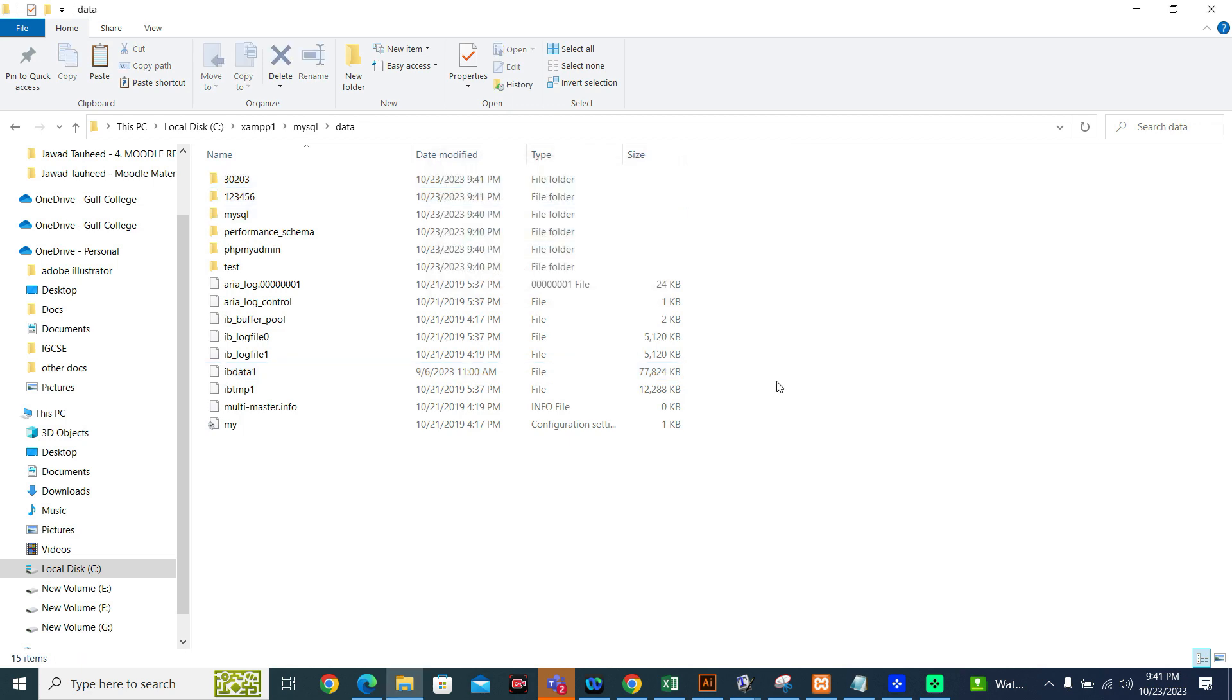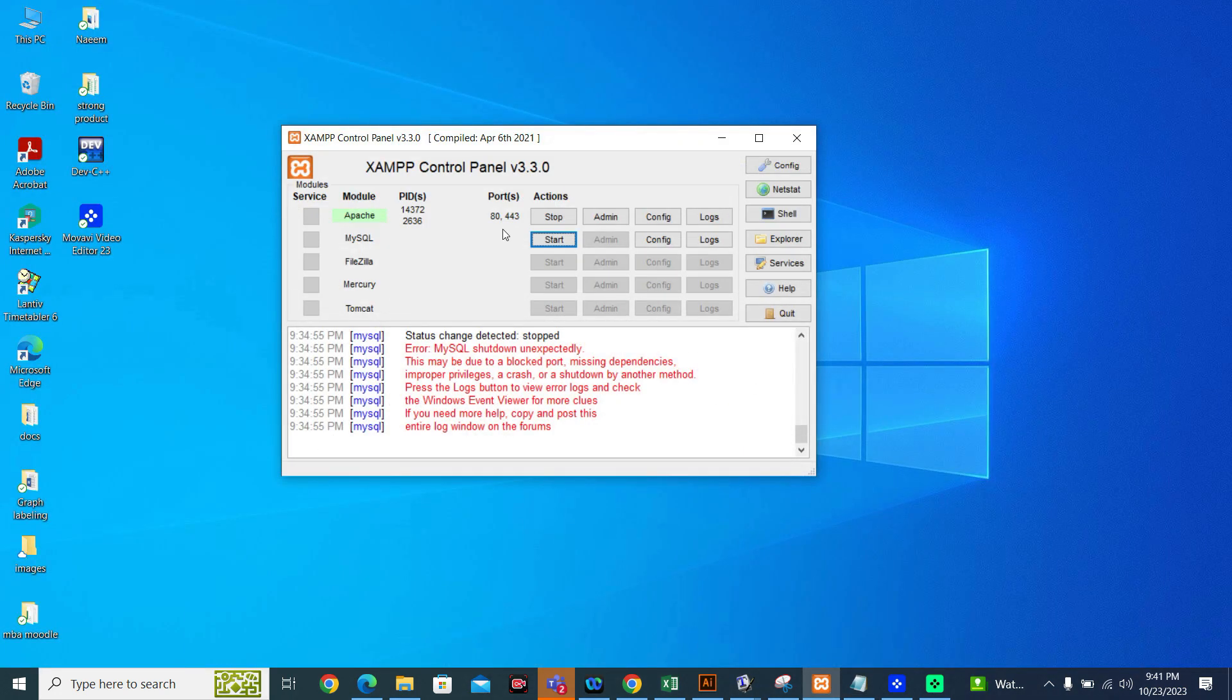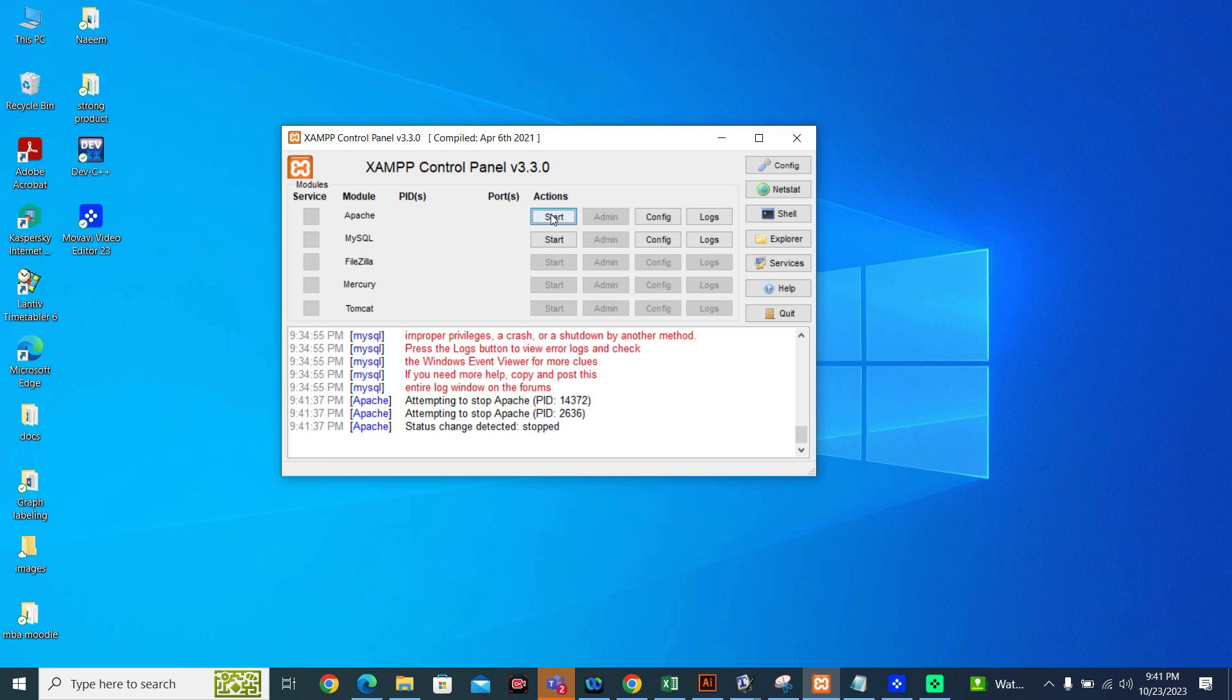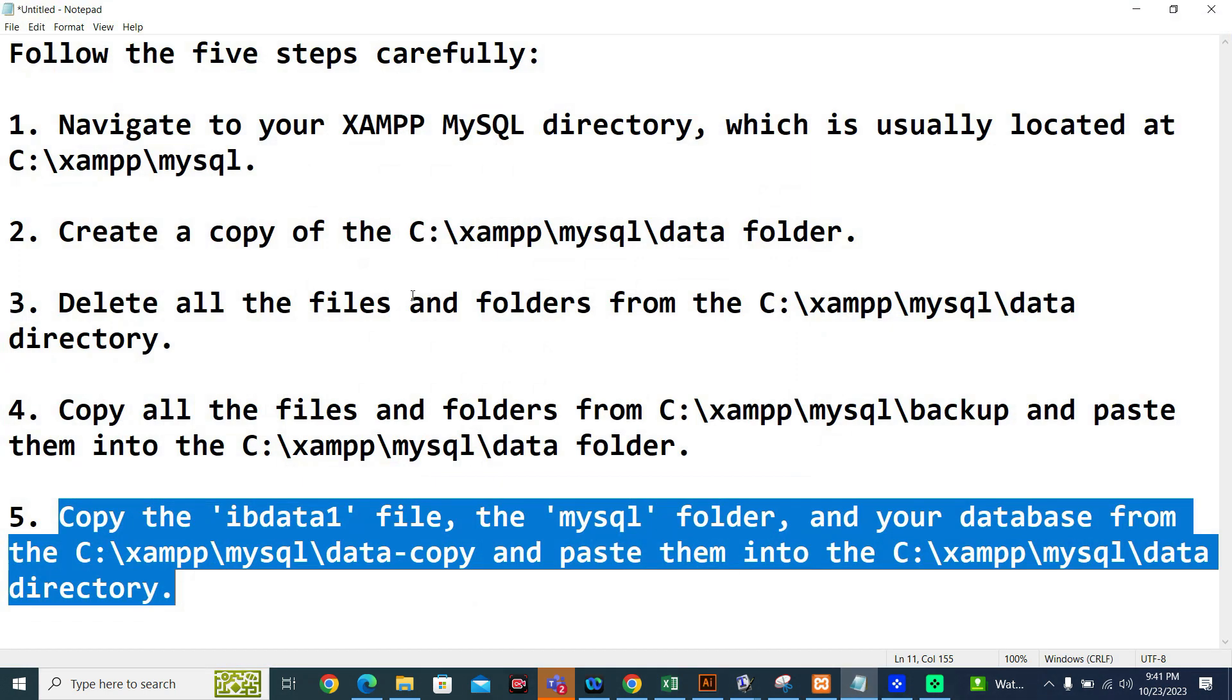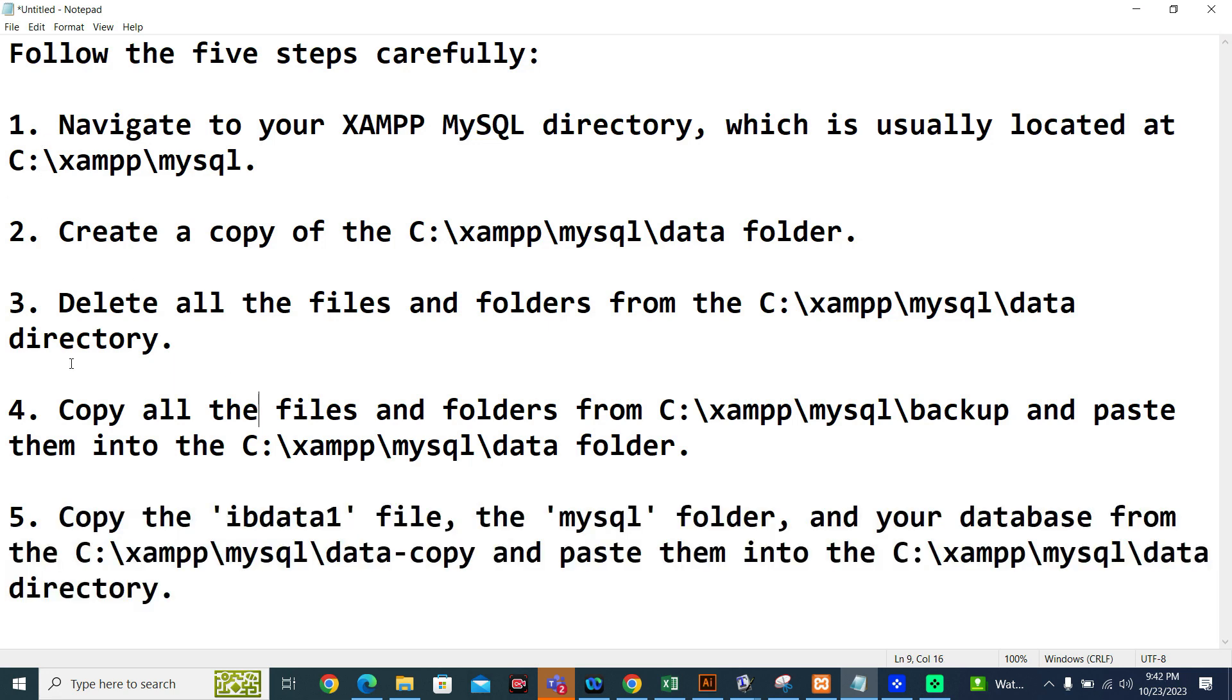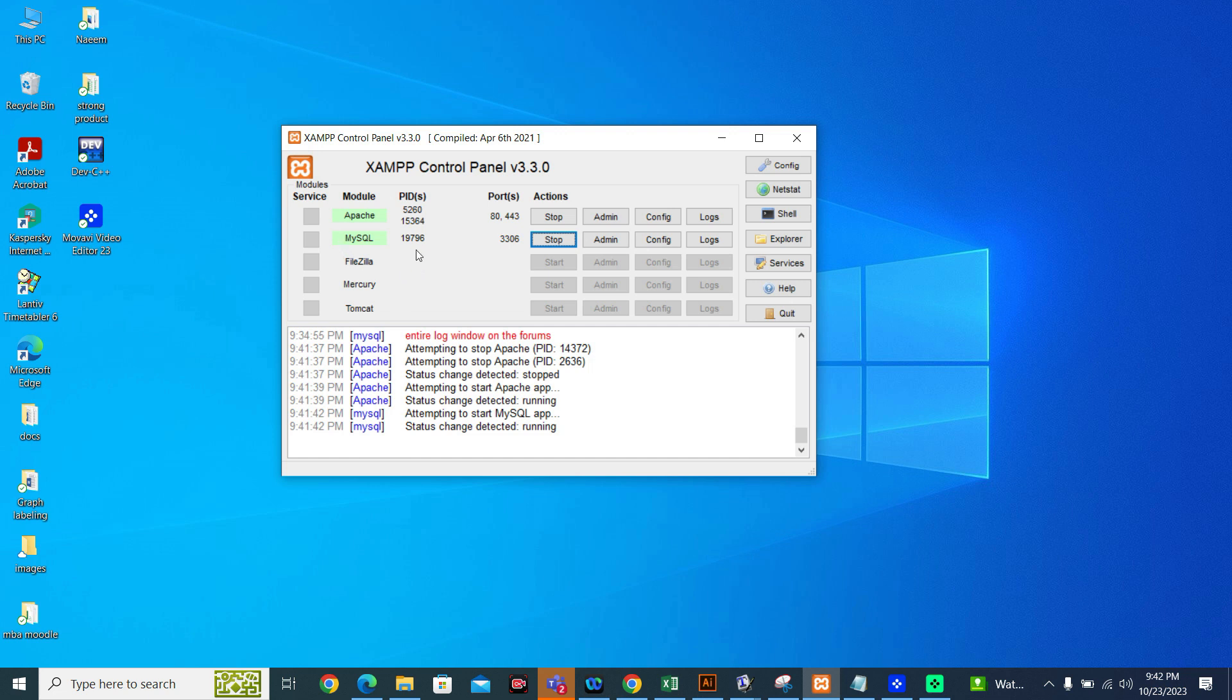Now you can go to the XAMPP, stop Apache, start it from the beginning, and then try to start MySQL. Now, in this way, you can be able to start your MySQL. You have to follow only these steps: step one, two, three, four, five. And after this, you will be able to run your MySQL successfully. Jazakallah khair.